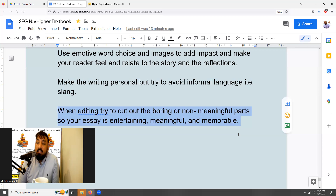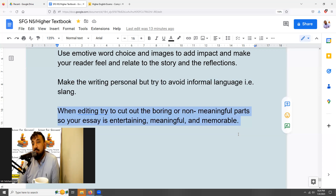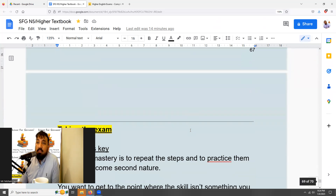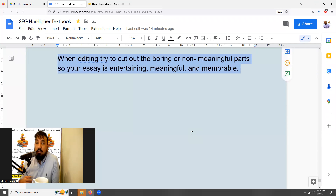Doing all these things will take your essay to a higher grade. Take the time to do the first draft and especially to redraft and edit it. For your folio essay you have a long time — likely from September until around March or April — so use that time to make sure it's as good as it can be. Remember, it's worth 30 marks — 30 percent of your overall grade — so really take the time to make sure it's good.